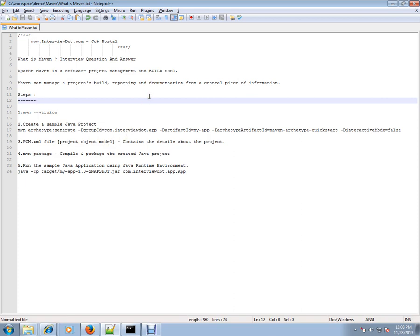In the POM file, you are giving all the instructions that you want Maven to do. Maven reads this POM file and it will do - for example, it will compile the files, it will package them, it will copy the properties files appropriately, and it will build a WAR file or JAR file, whatever you're expecting.